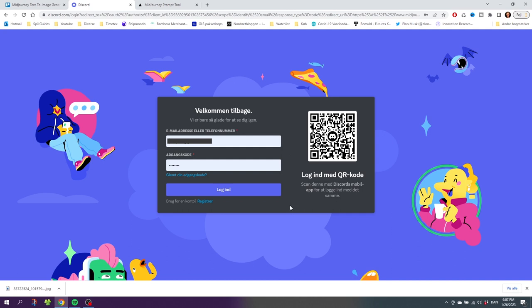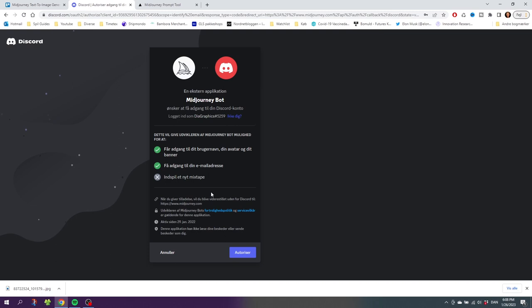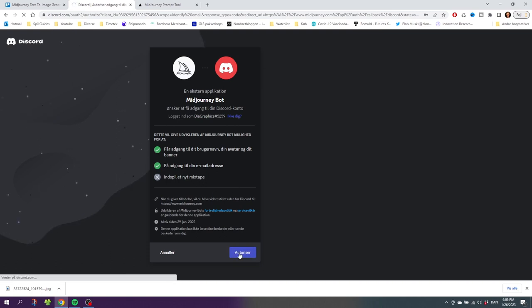If you don't have a Discord account, you need to register right here to create a Discord account. I already have one, so I will simply log in. After logging in, you'll get this pop-up right here and simply just click Authorize.